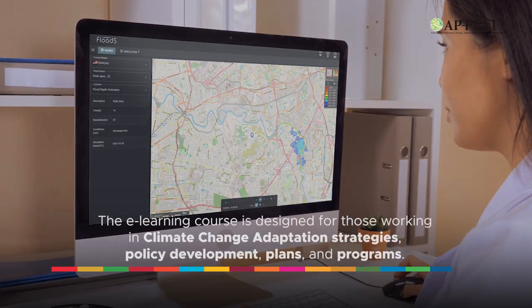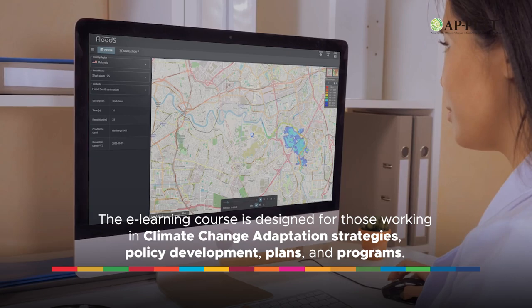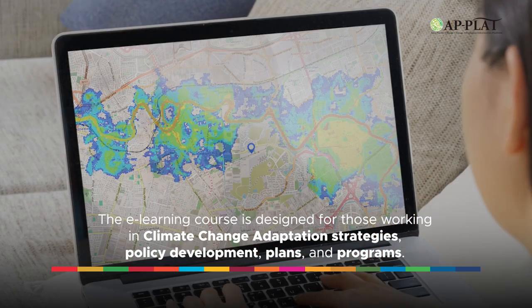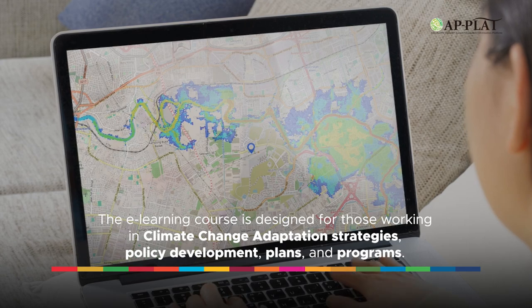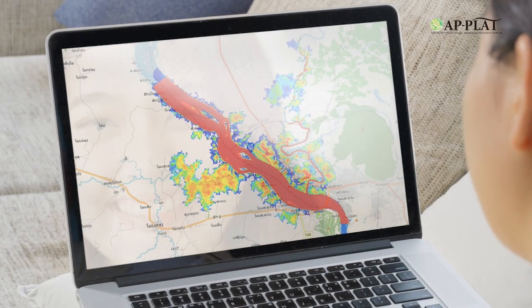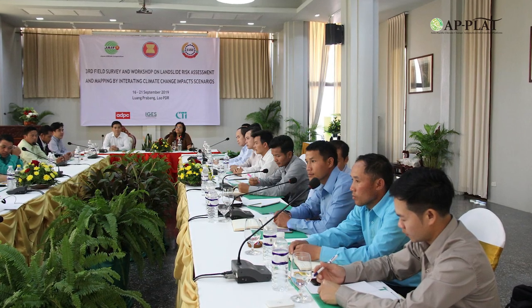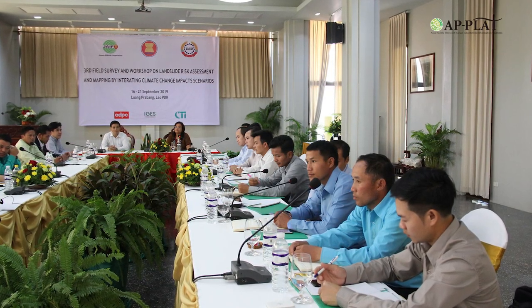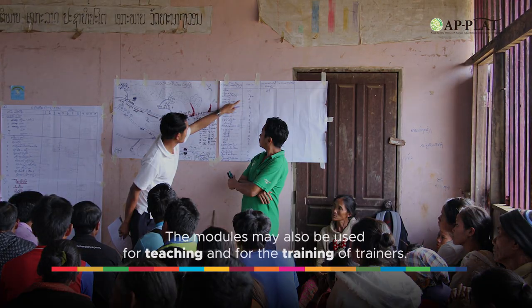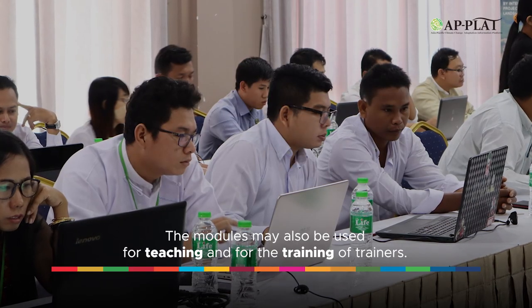The e-learning course is designed for those working in climate change adaptation strategies, policy development, plans, and programs, including those responsible for on-the-ground implementation from government and non-government sectors, and the communities that are or have the potential to lead adaptation. The modules may also be used for teaching and for the training of trainers. If you are one of those described here, this course is for you.